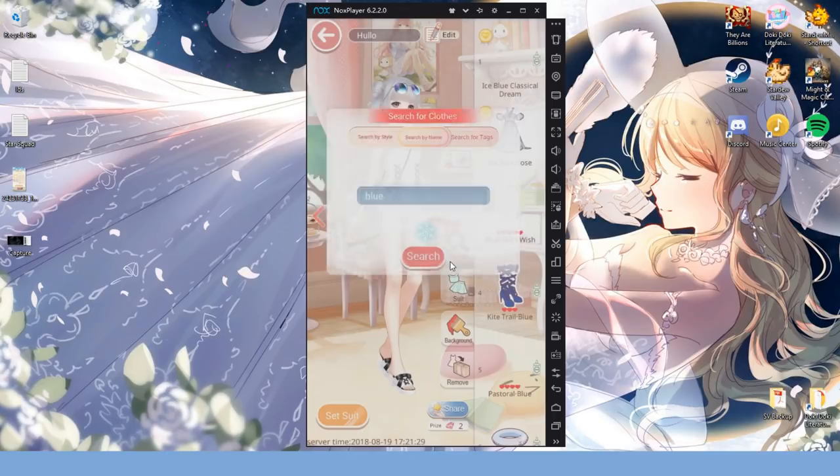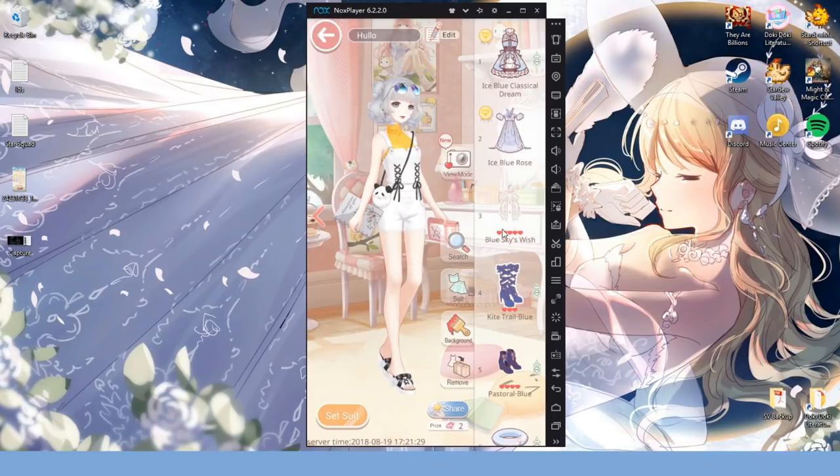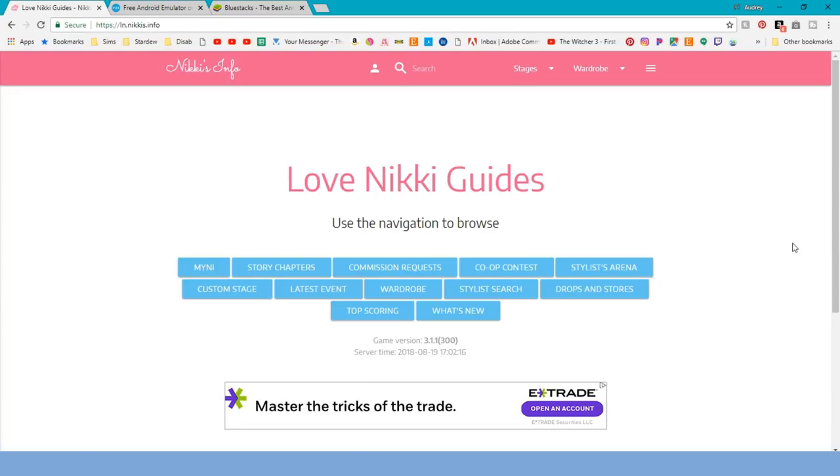We'll go over some additional things like possible downsides of using one and some quirky issues you might run into. Not only that, but as a bonus, I'll show you how to upload your game's wardrobe to the Nikki's Info site, which is a tool a lot of players use to get outfit suggestions for levels and the like, specifically tailored to them.